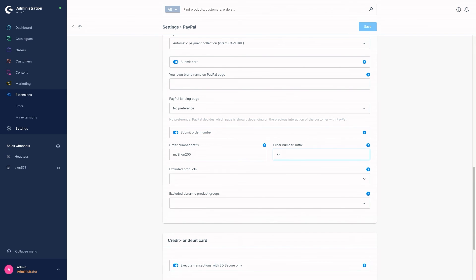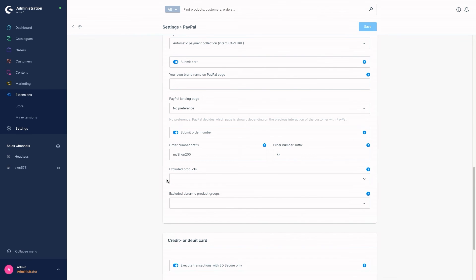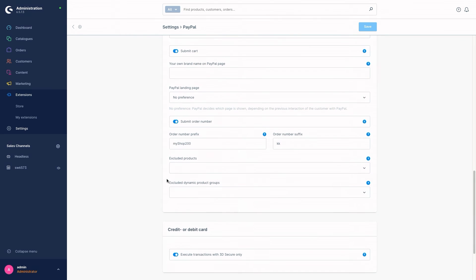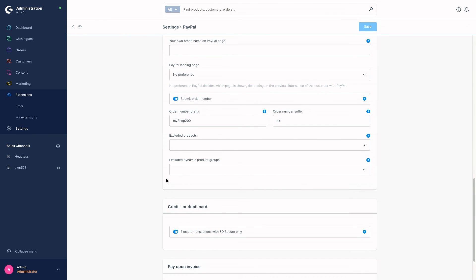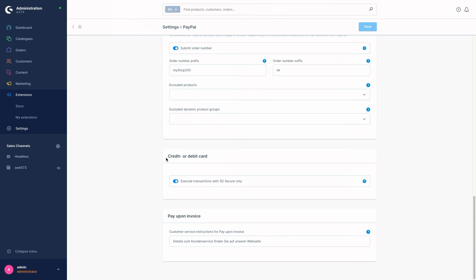Then we've got the Excluded Products. With the Excluded Products you can obviously exclude specific products from PayPal. And then we can exclude dynamic product groups as well — if you have dynamic product groups, you could exclude them using this drop-down menu.